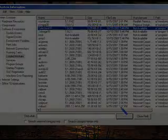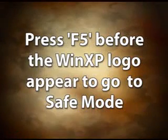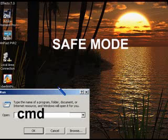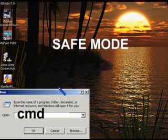Restart your PC and go to Safe Mode by pressing F8 repeatedly before the Windows logo appears. On the run command line, type CMD and hit Enter.